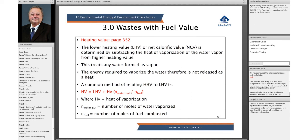So basically, the higher and lower heating values are related — HHV is related to LHV — where LHV here accounts for the heat of vaporization.